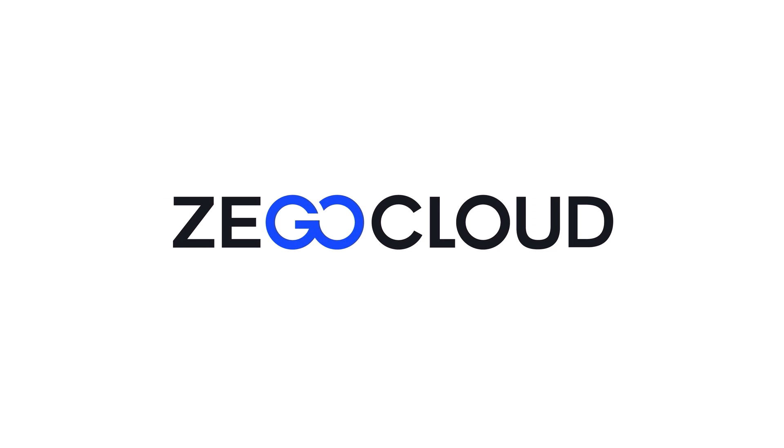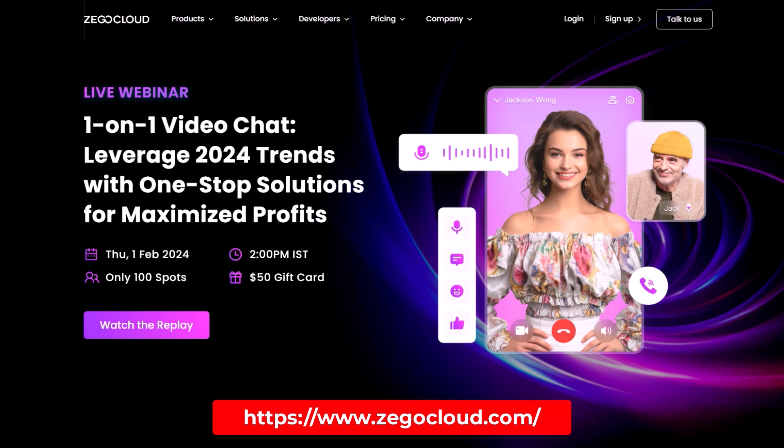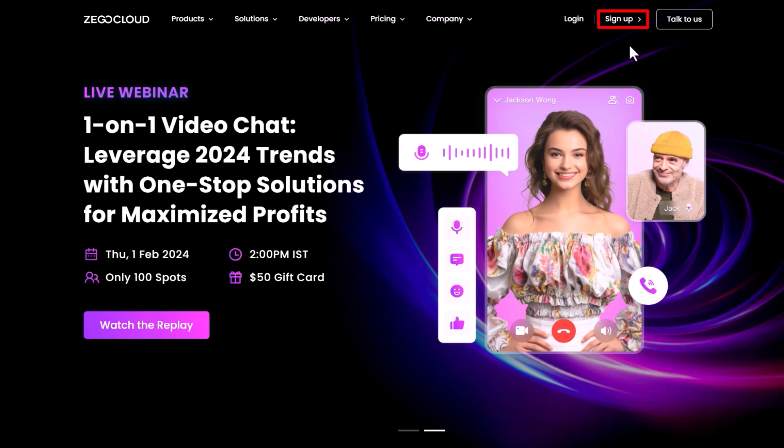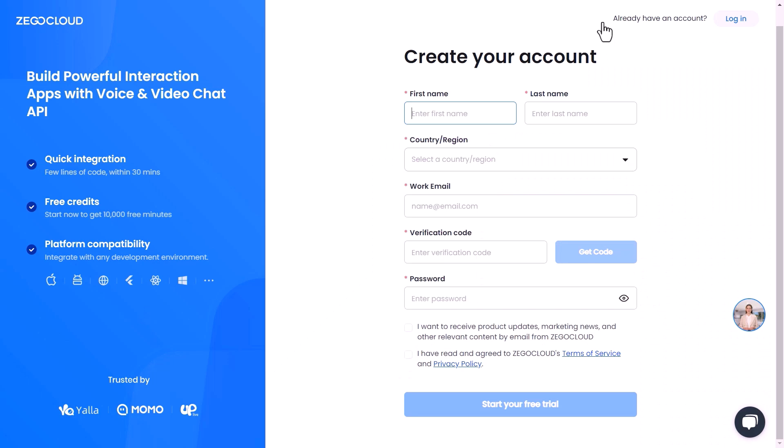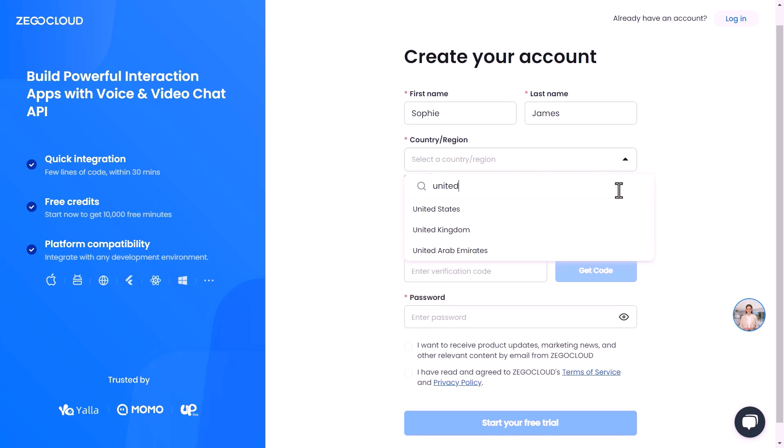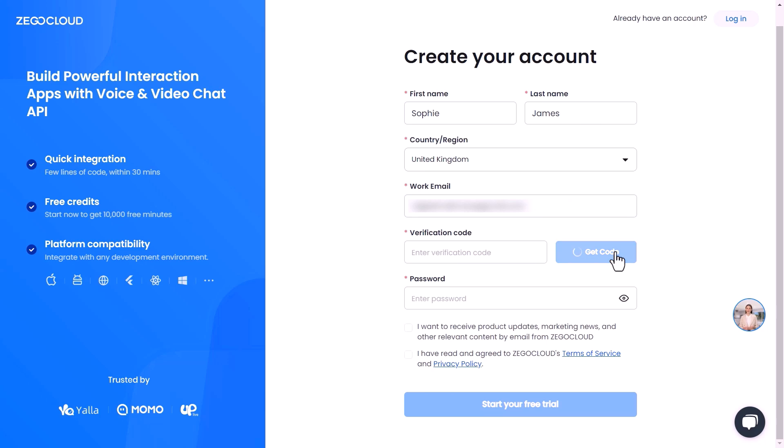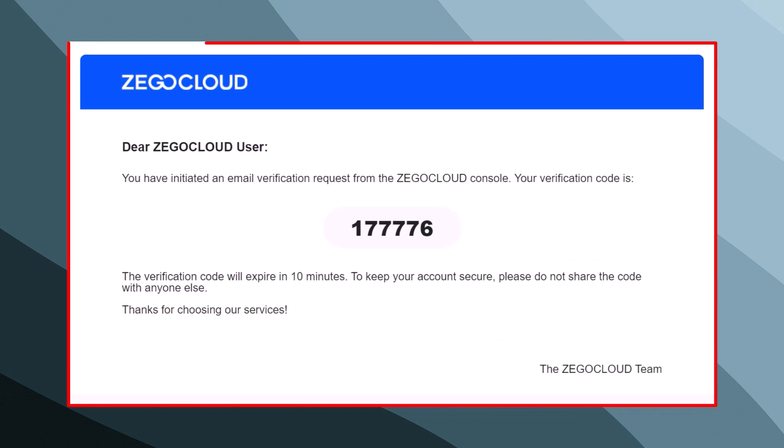Now we have our project open. Let's move to the first step, which is setting up a ZegoCloud account. For that, head over to the ZegoCloud official website and click here to create a new account. It will take us to the new screen where we need to enter our account information such as your name, last name, your country, your work email.